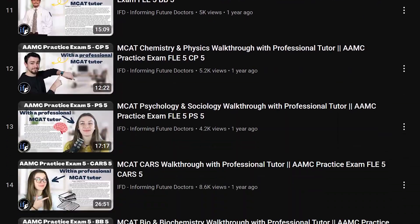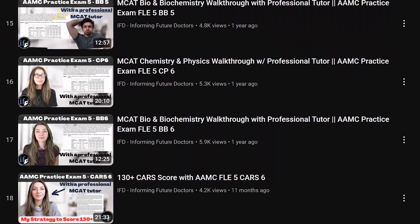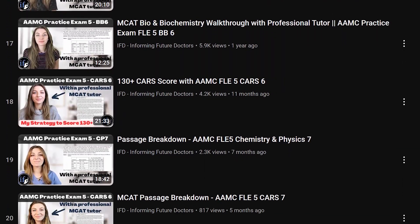If you're looking for any passage breakdowns of anything on the sample test, we have all those on a playlist. We have a lot of the FLE5, the scored exam as well on our YouTube, but we're going to get around to making all of these videos. We were very busy making videos for all of the paid AAMC one through fours. So today we're going to be looking at passage six in the psych section of the FLE5, the scored exam on the AAMC.